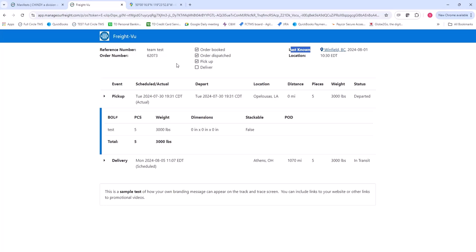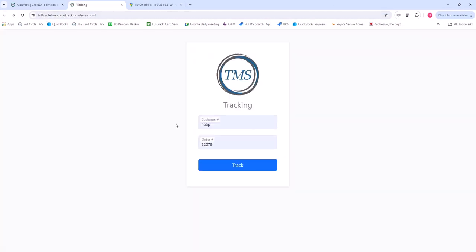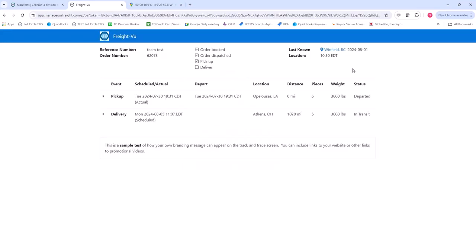The track and trace is very simple to use. Again, all they have to do is put in their customer ID and the order number, click track, and it's there.